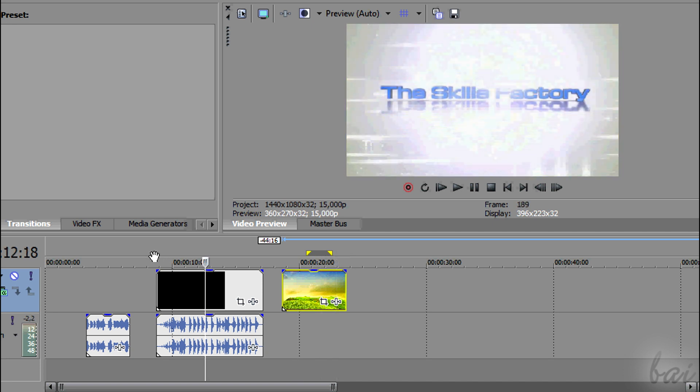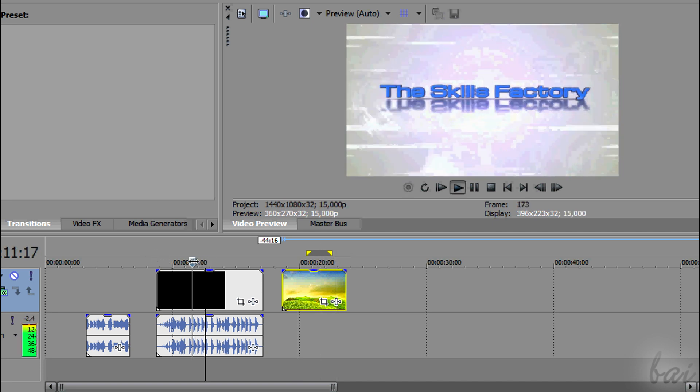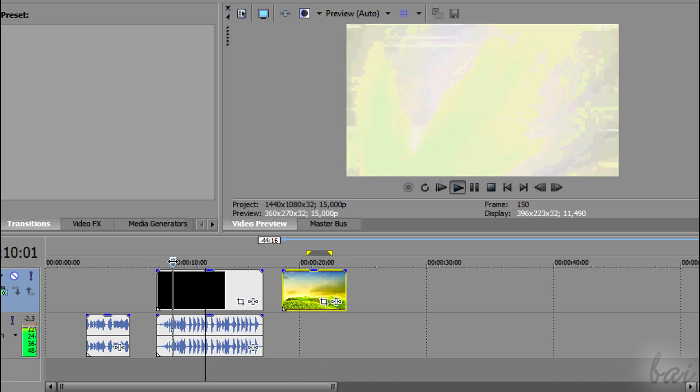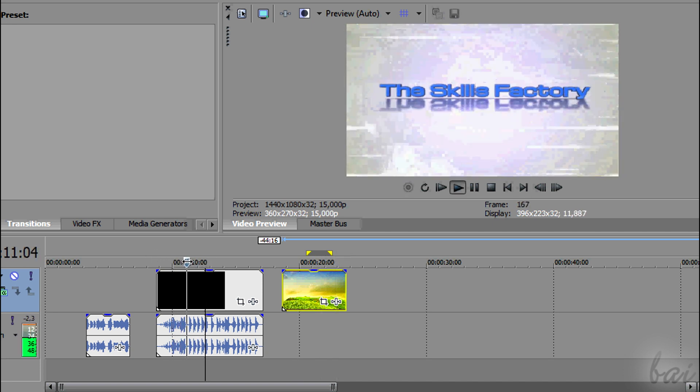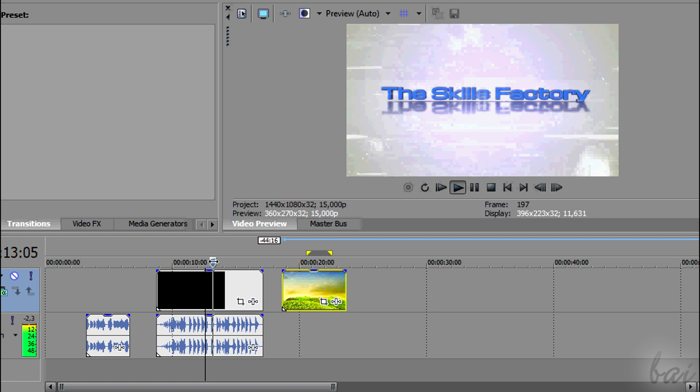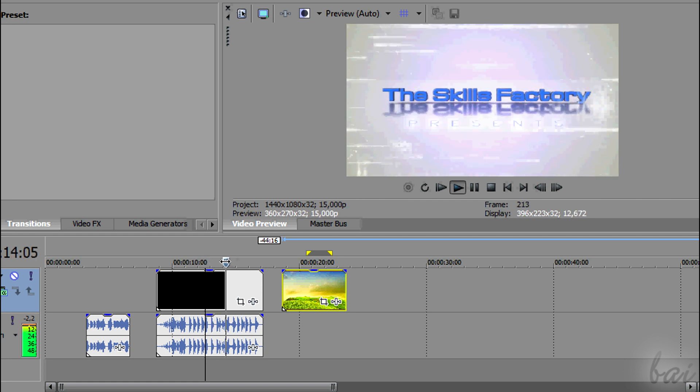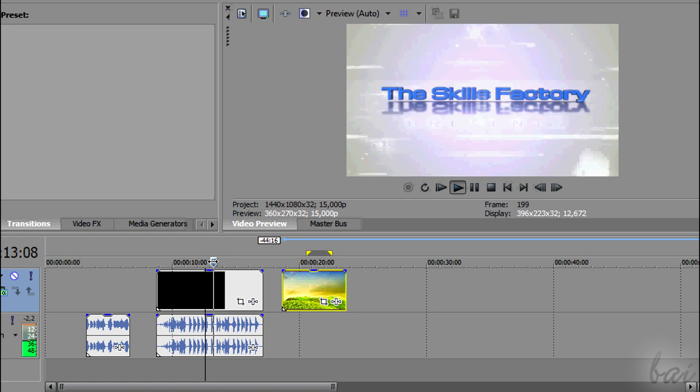You can move the playhead, simply dragging it by holding your click on and moving.